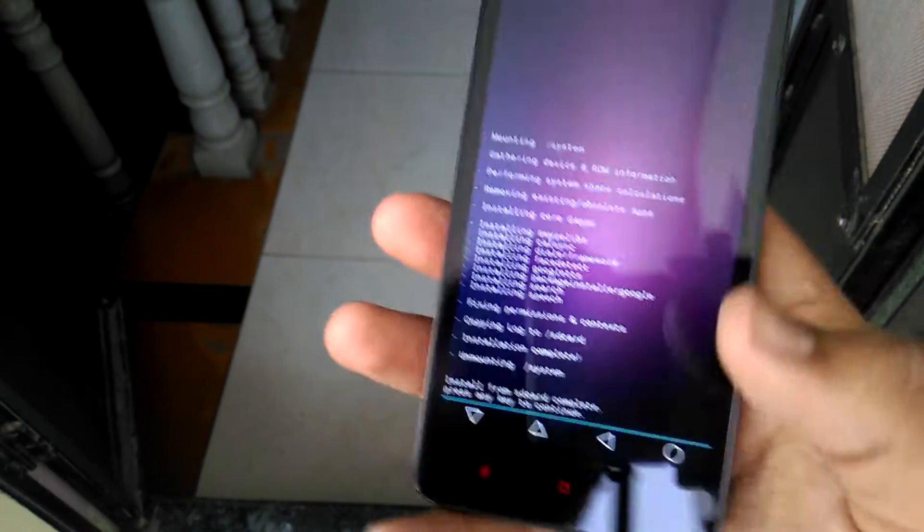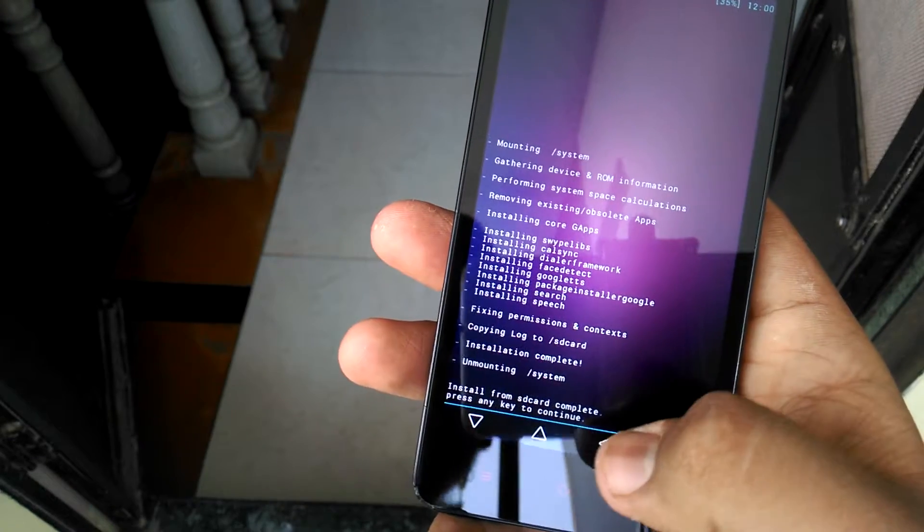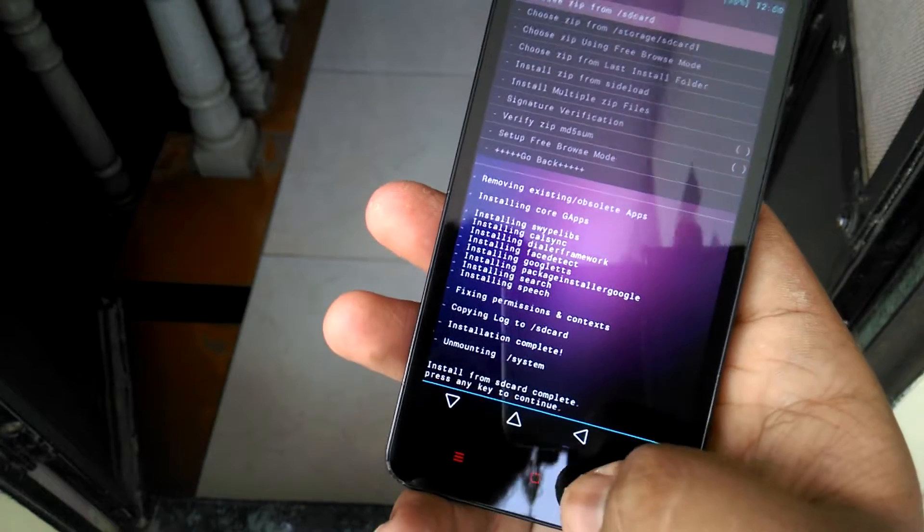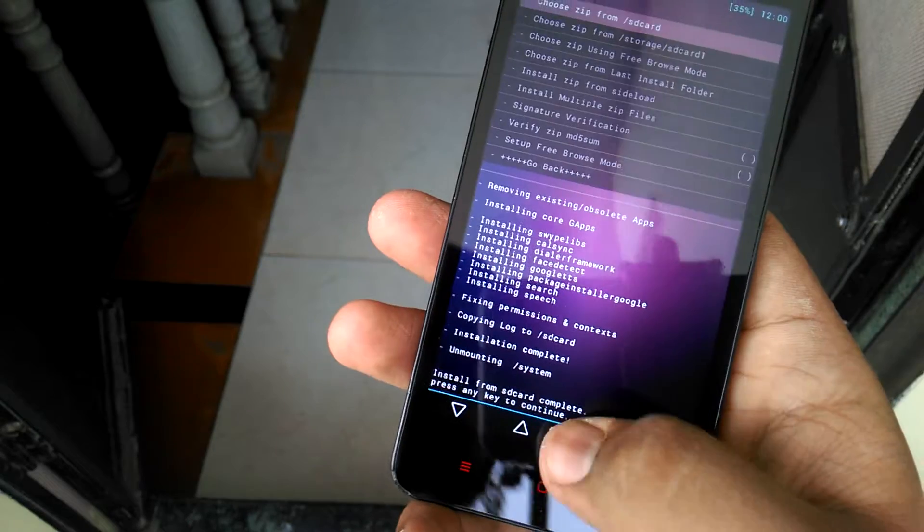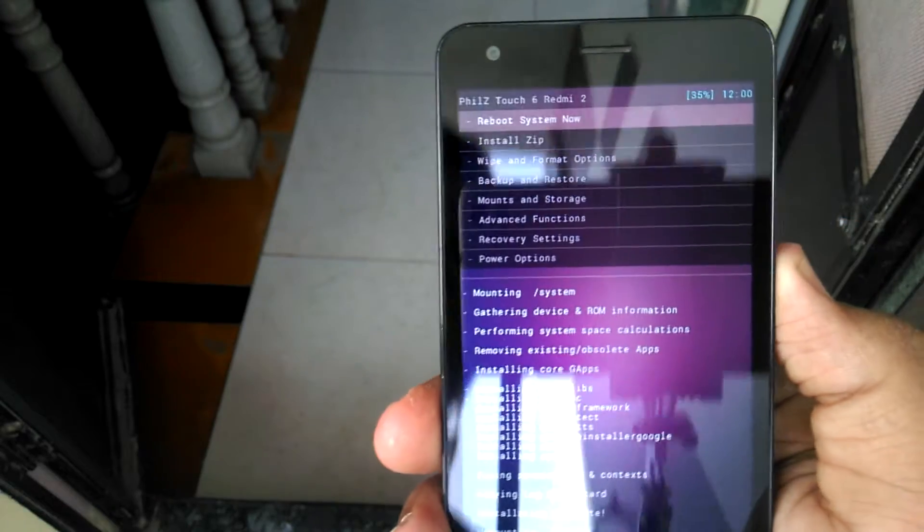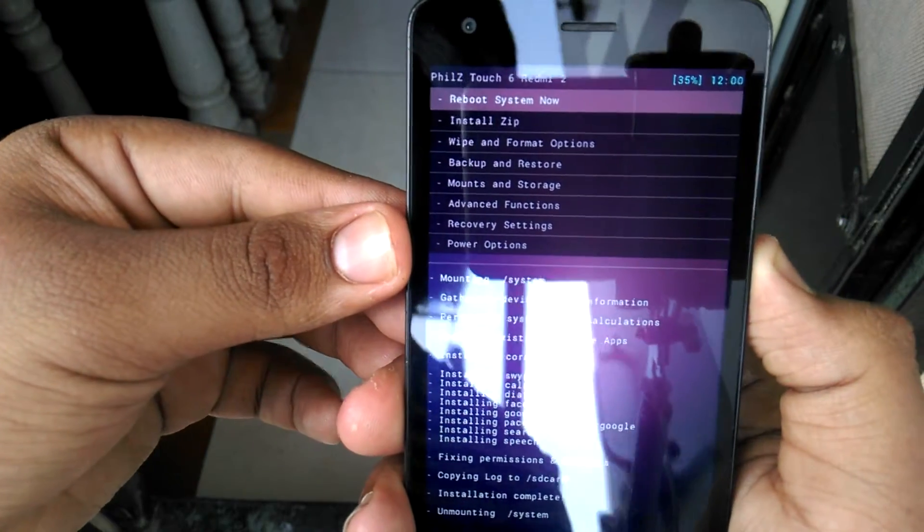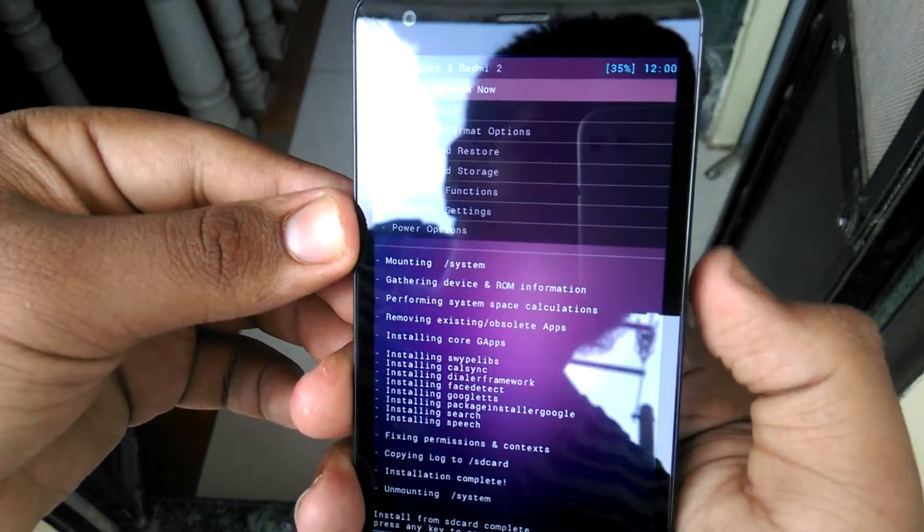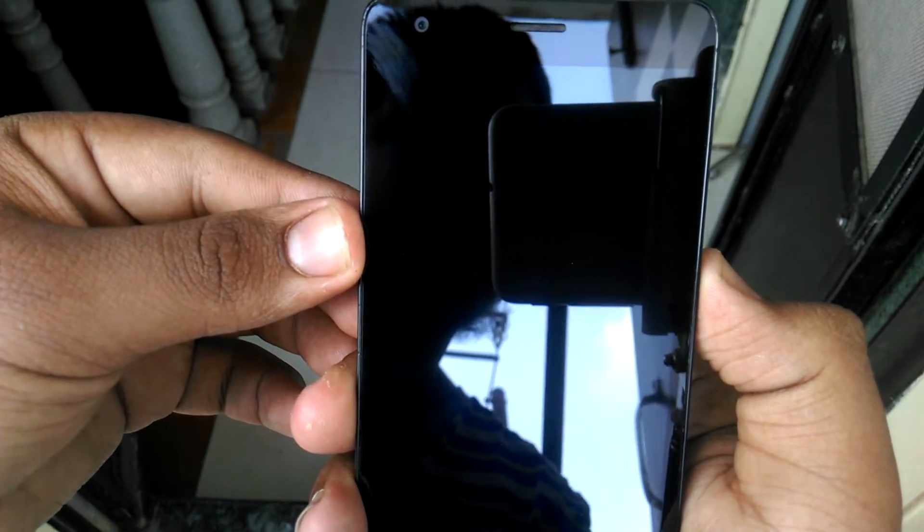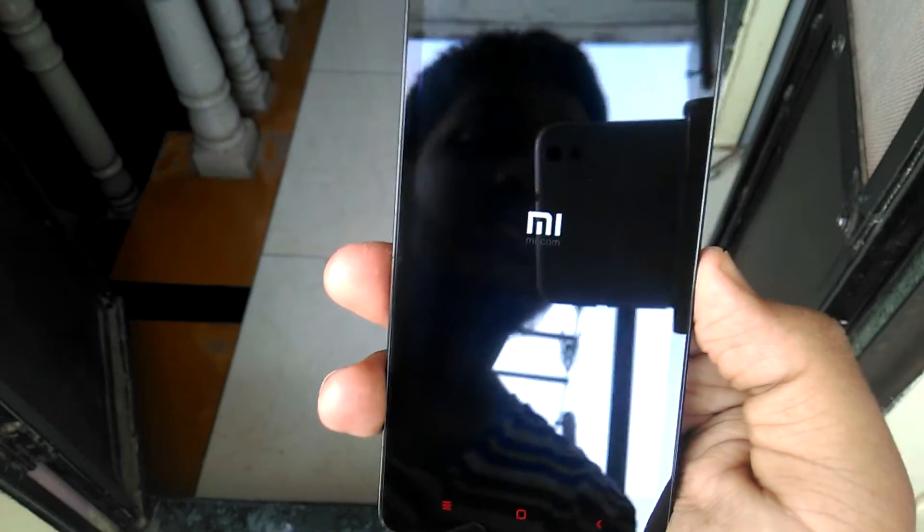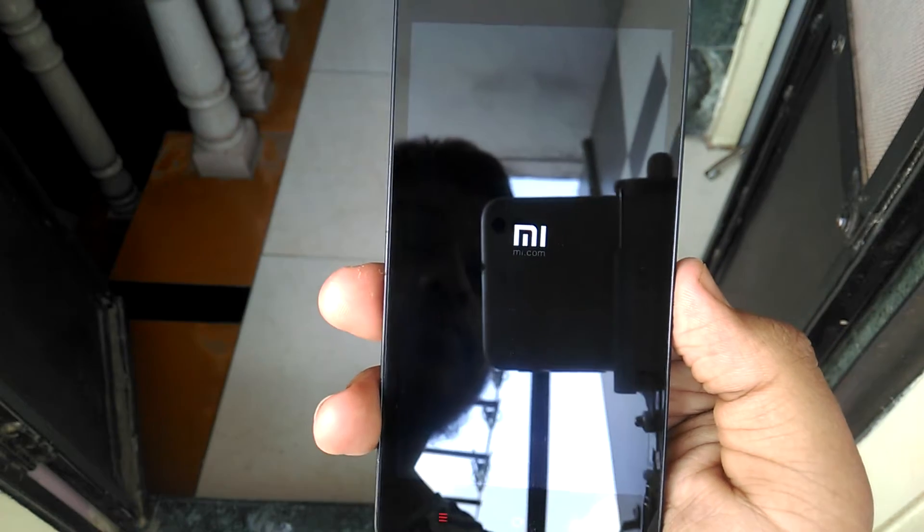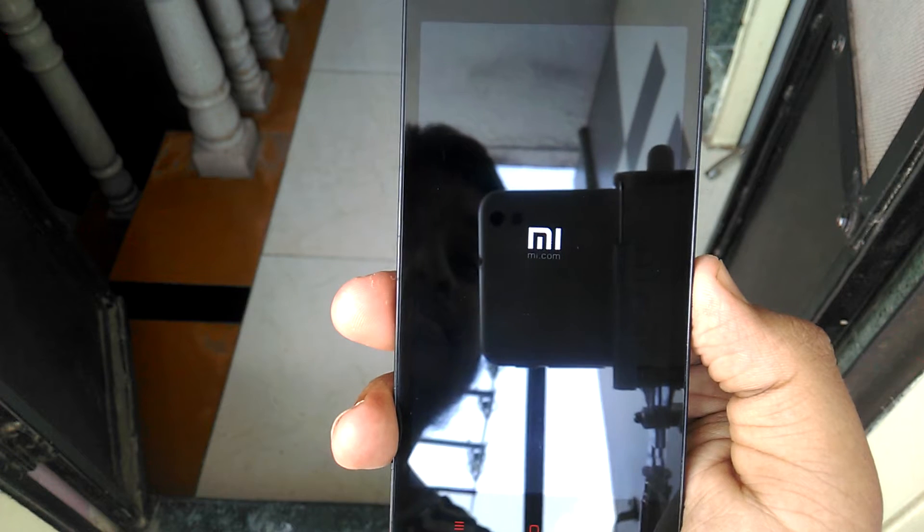The G apps package flashing has been done. Just go back, back again, back. Now choose Reboot to System Now. Just press your power button, Reboot to System Now and it's rebooting. You can check this Mi logo, now it's rebooting.